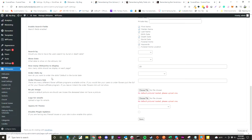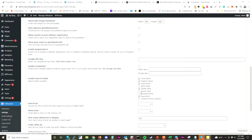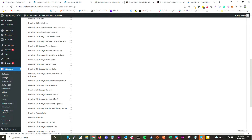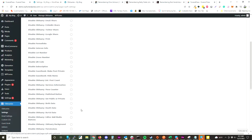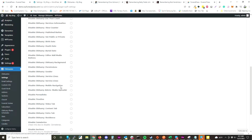There are a ton of features you can go through — for instance, you can set up flowers to link to a specific website. We have default images, you can disable some of the search features, and there are a bunch of other features you can disable right through our Disable Features tab.